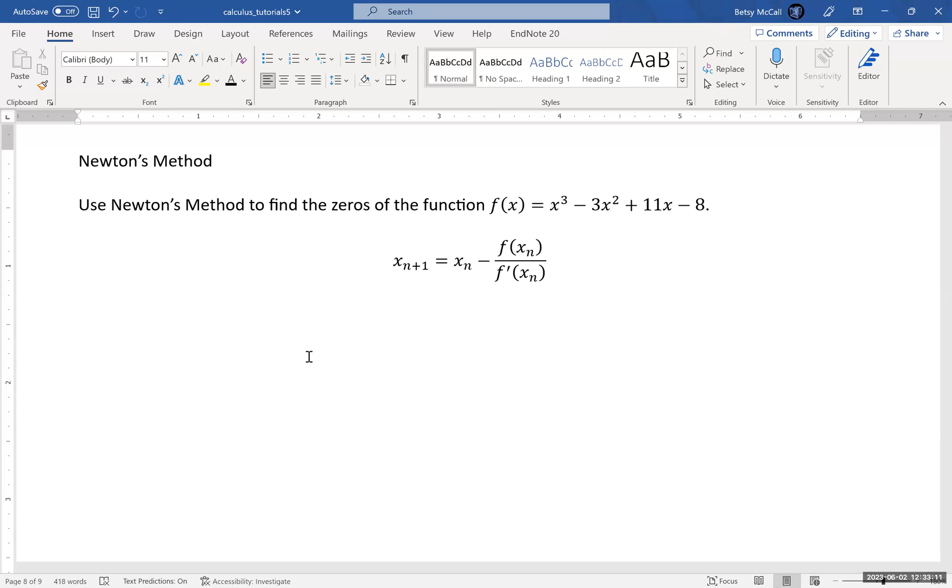Basically, you figure out there's a tolerance - how accurate do you want your zero to be - and then you stop after the number stops changing after a certain point as a good enough solution.